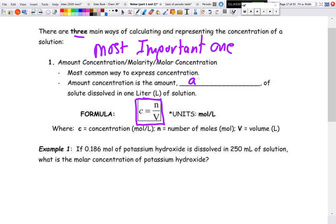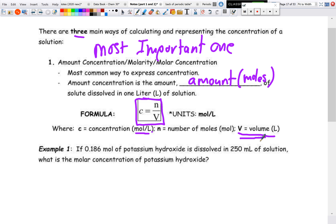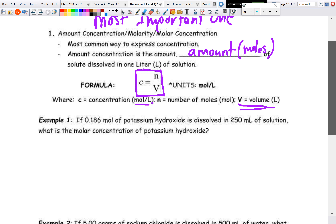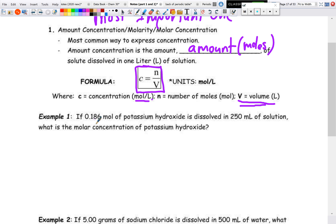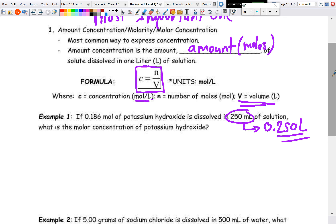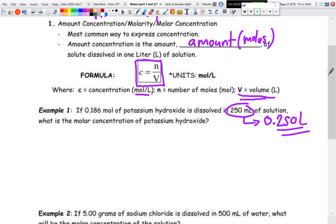The amount concentration is the amount in moles of solute dissolved in one liter of solution. The formula is C = N/V, where concentration has units of moles per liter. N is always in moles, and V must be in liters — so if you're given milliliters, divide by 1000 to convert to liters.